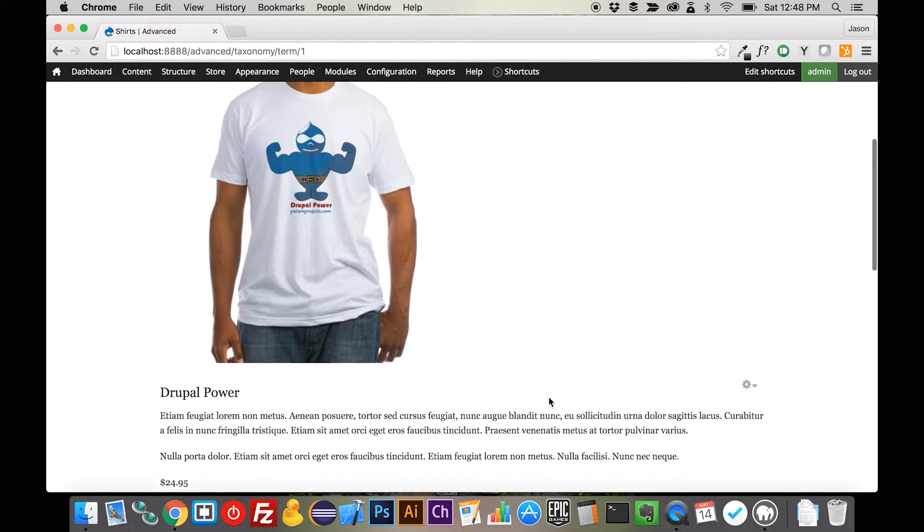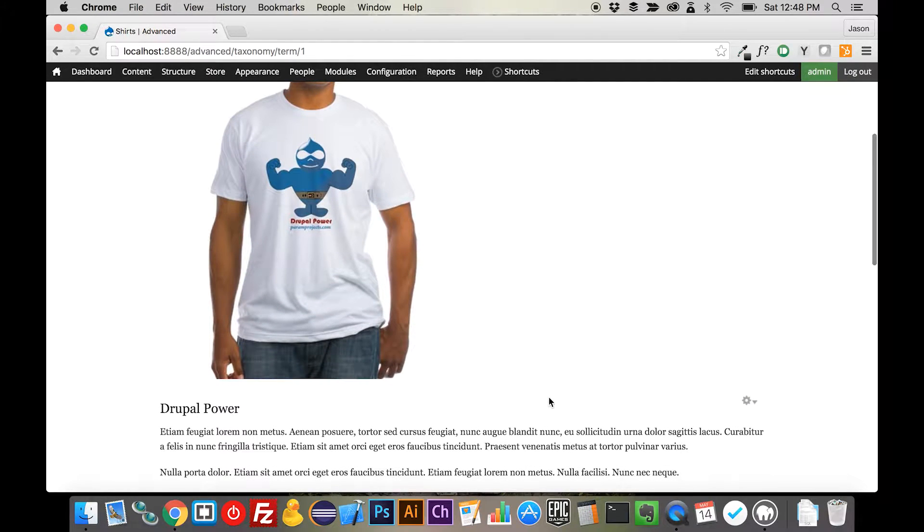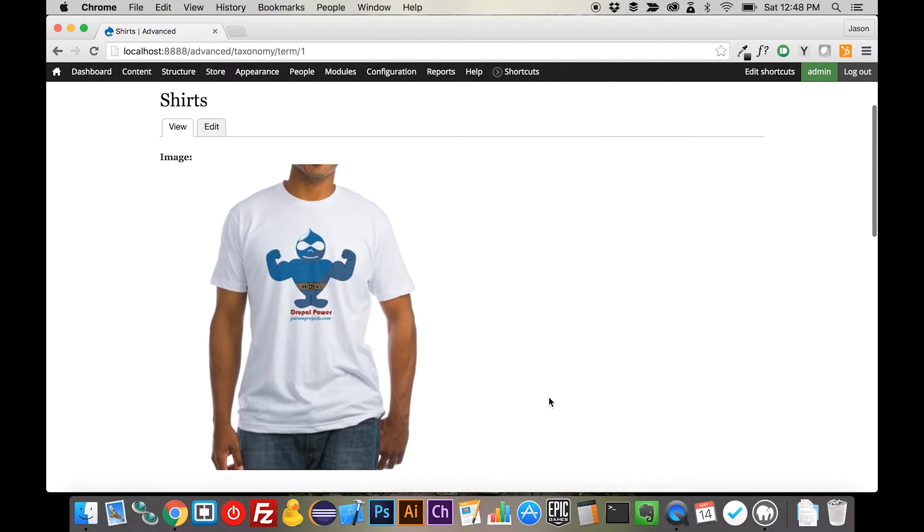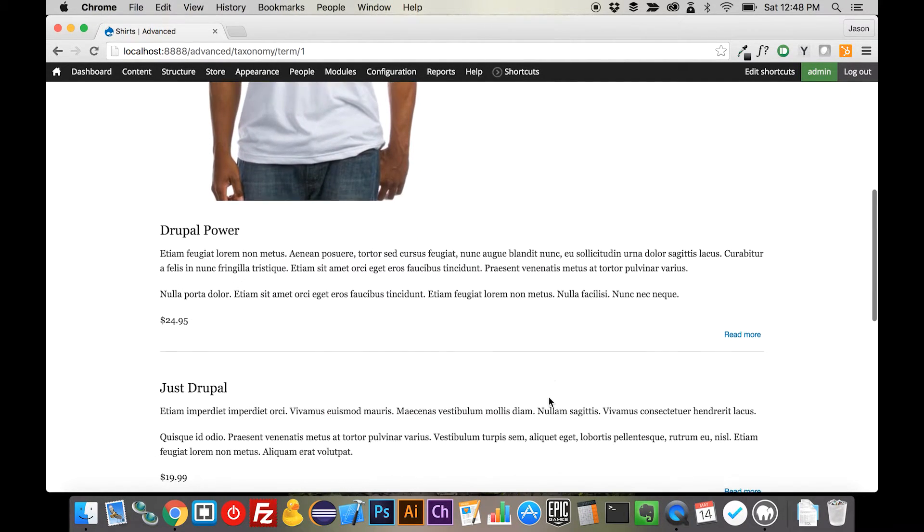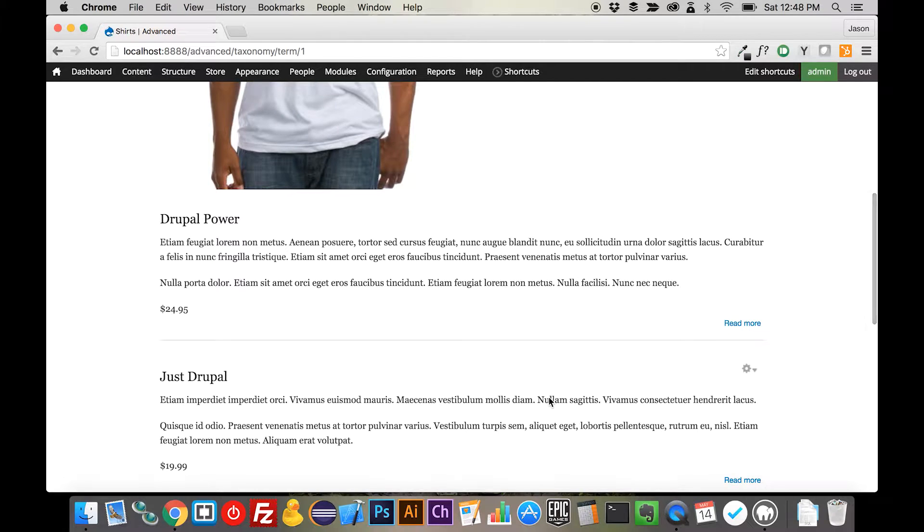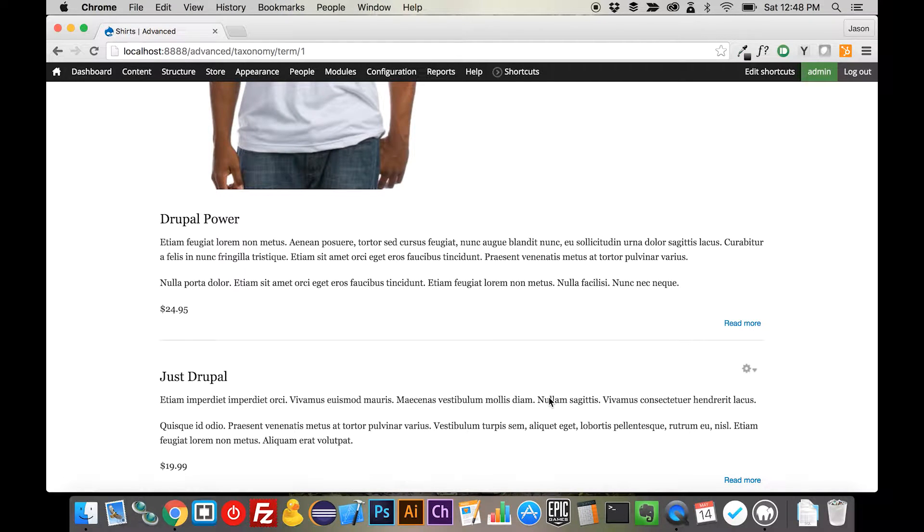Now, we left this kind of ugly, and we have this giant image on top, and the products really aren't formatted quite the way we want, so we're going to change this and clean it up a little bit.